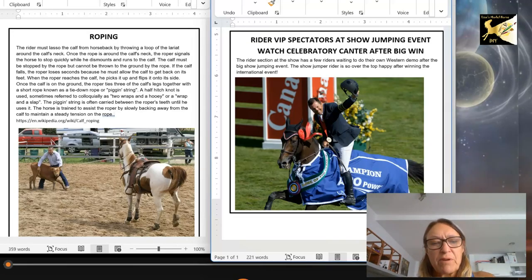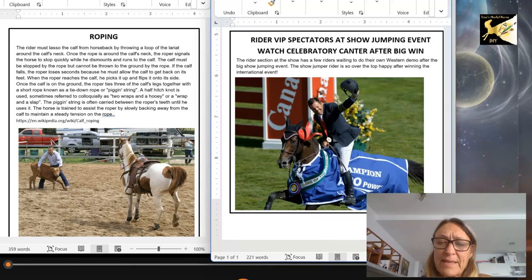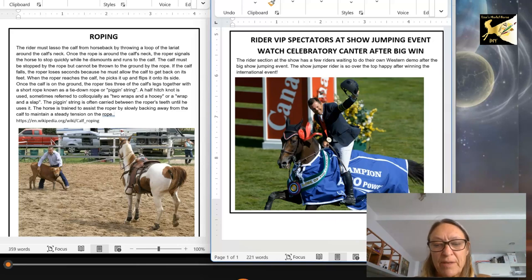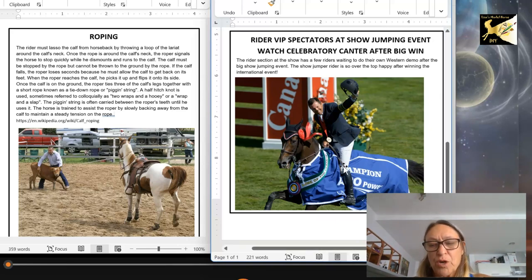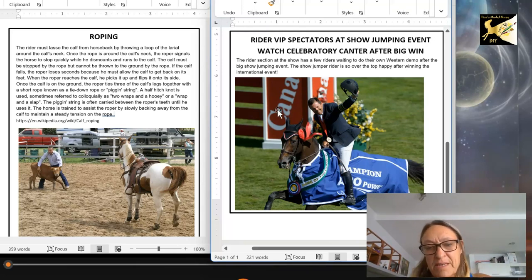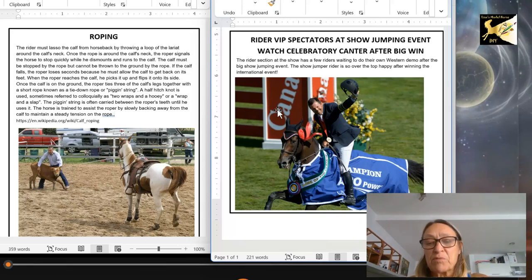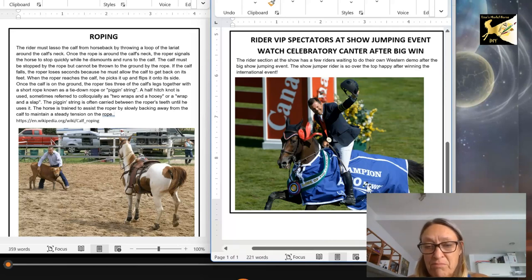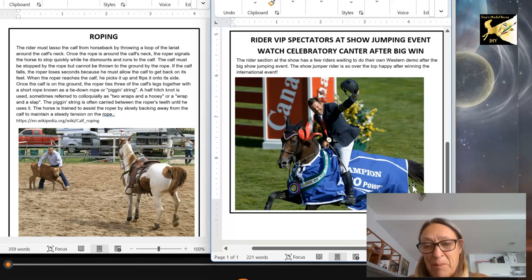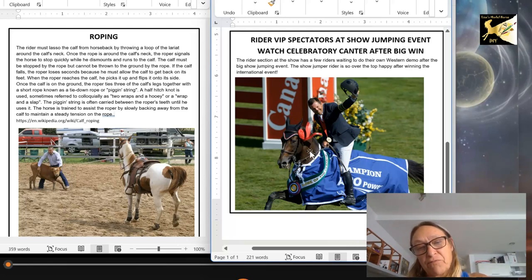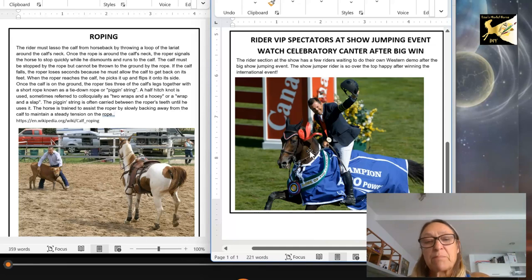The first thing you need to do before setting up anything is to look for photos. If you have a specific model and an idea for it, you need to go online, find some photos that work for what you want to do, and create your reference cards, because you really need reference material for performance showing in most cases. For example, I have this jump, this horse, and this full setup including the rider, all set up for a specific performance event.